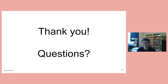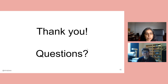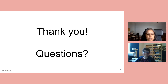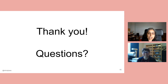Thank you so much for presenting, and thank you for kicking off our Women's Month with this presentation. I will post it on YouTube soon.